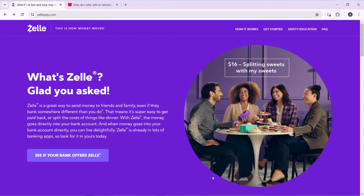First, you need to sign up for Zelle. Launch your browser of choice and locate the search bar. In the search bar, type zellepay.com to go to the official website. Head over to the top right corner of your screen and click on the 'Get Started' tab to create your account.